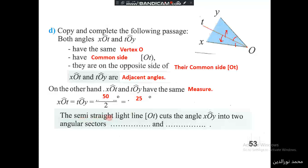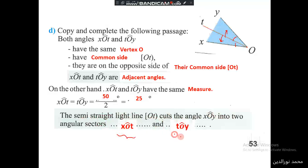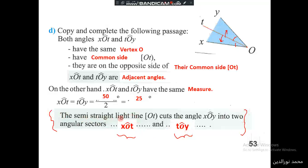The semi-straight line OT cuts angle XOY into two angular sectors XOT and TOY, and they are equal. This is essentially the definition of the bisector: the bisector is a semi-straight line that cuts the angle into two equal angular sectors.